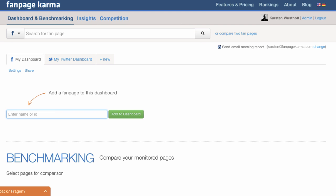Hello and welcome to Fanpage Karma. My name is Carsten and today I'm going to give you a quick tour of our tool and show you how it makes Facebook marketing way easier.